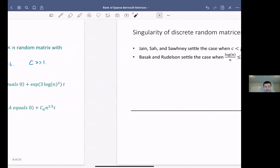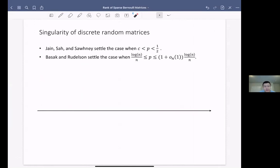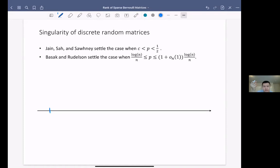There are two gaps remaining. But also around the same time last year, around September or October, Yen, Sha and Shenai settled the case when p is at the constant regime. I should also mention the work of Basak-Rudelson, which was working on singularity of sparse random matrices where p is below the threshold log N over N — their result actually turns out to work on a small neighborhood of log N over N.